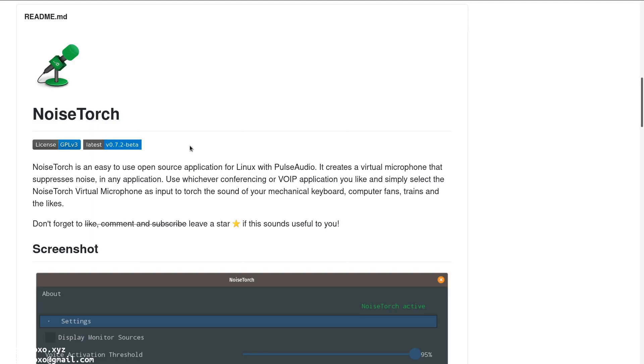And this is today's tutorial. I'll see you in the next one. Bye.